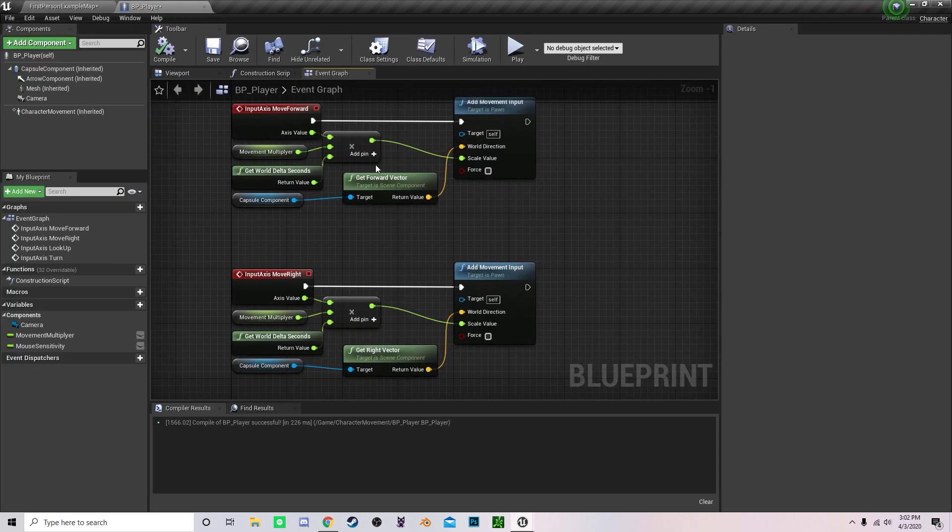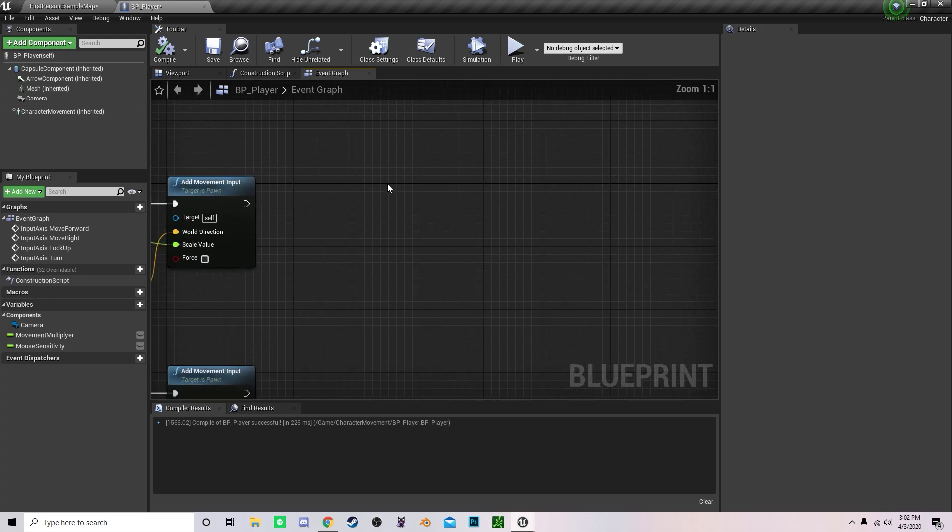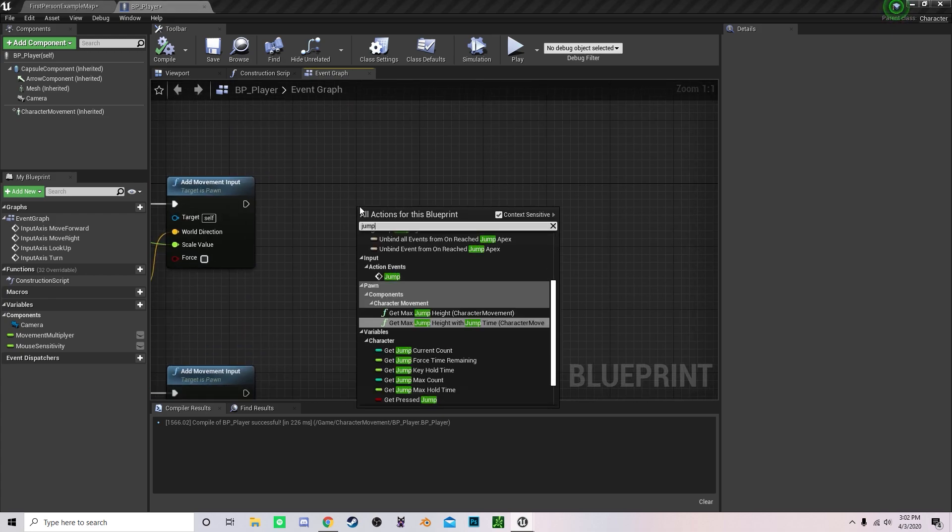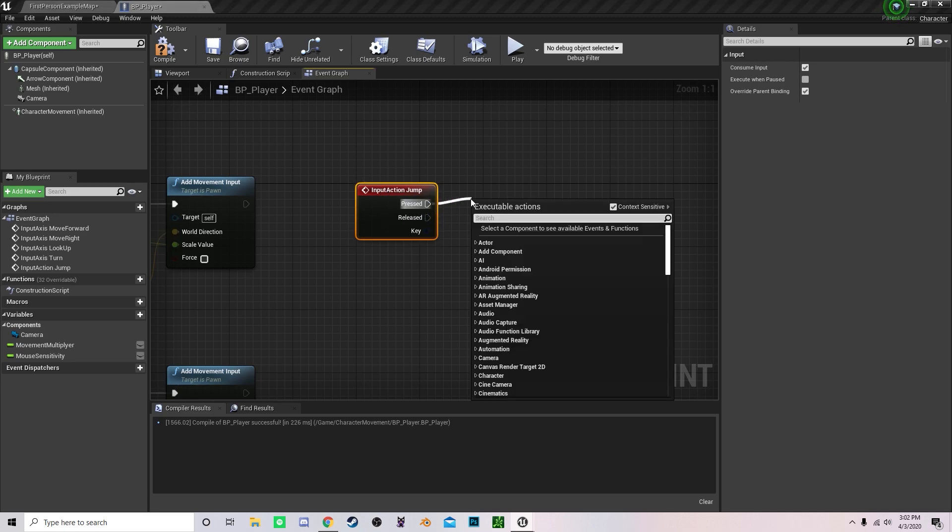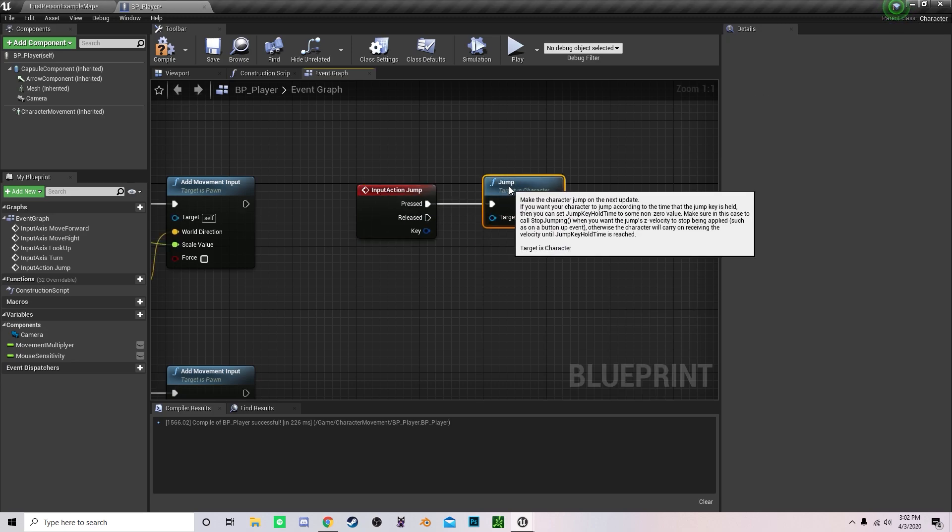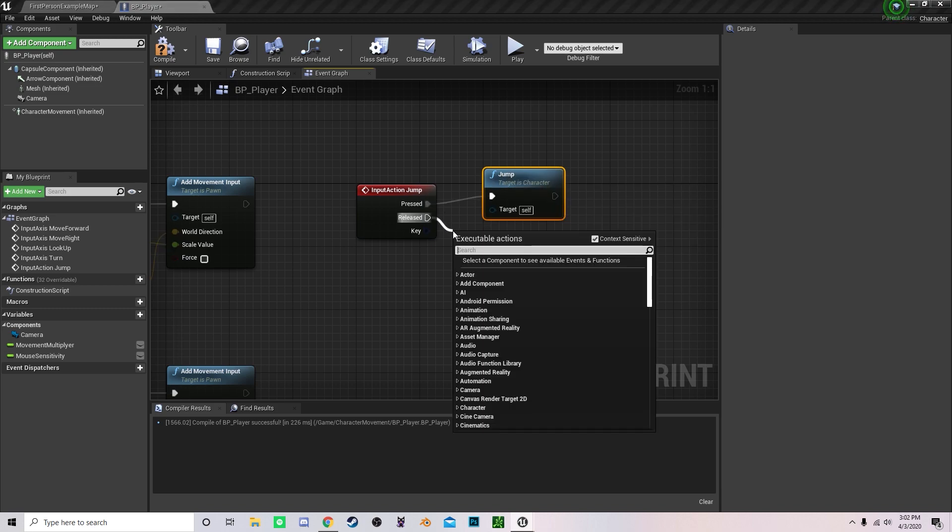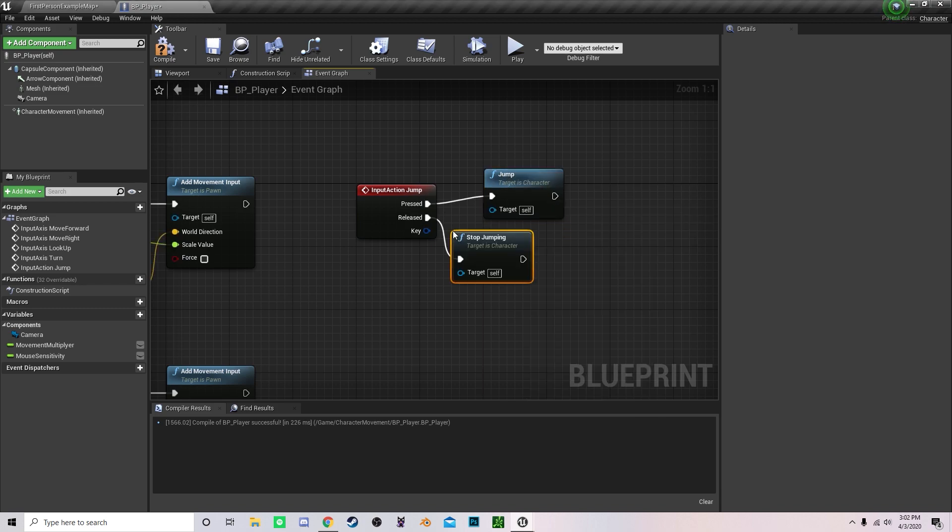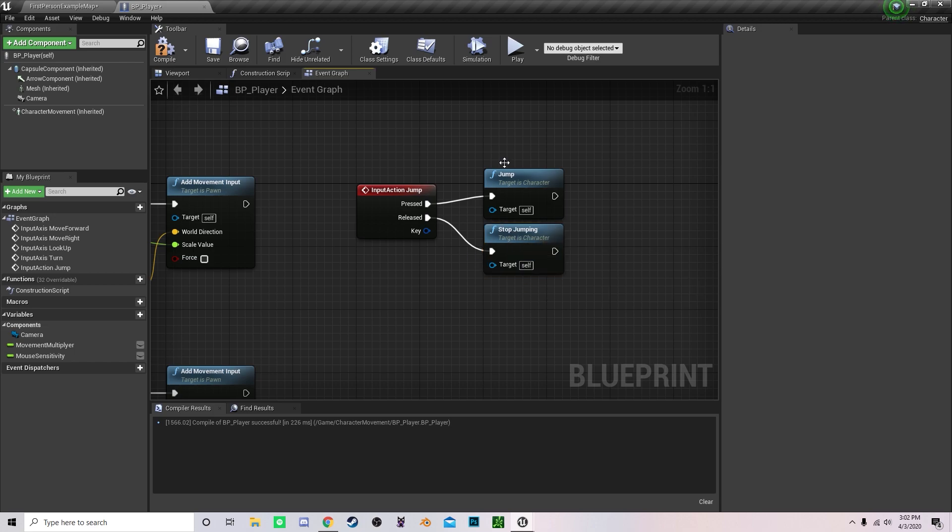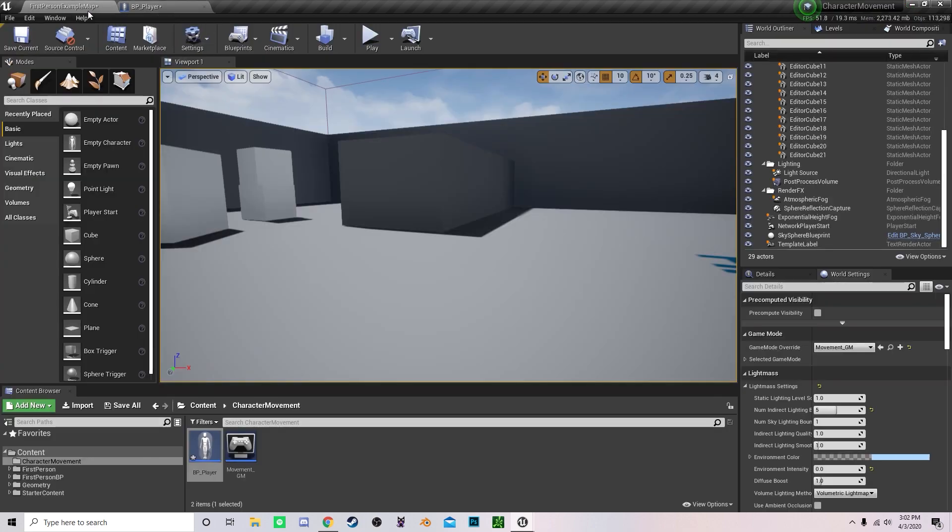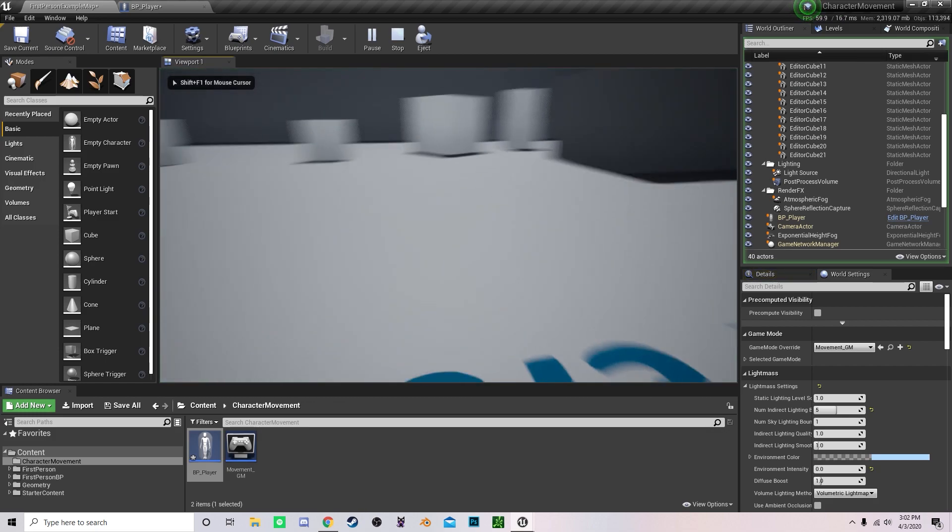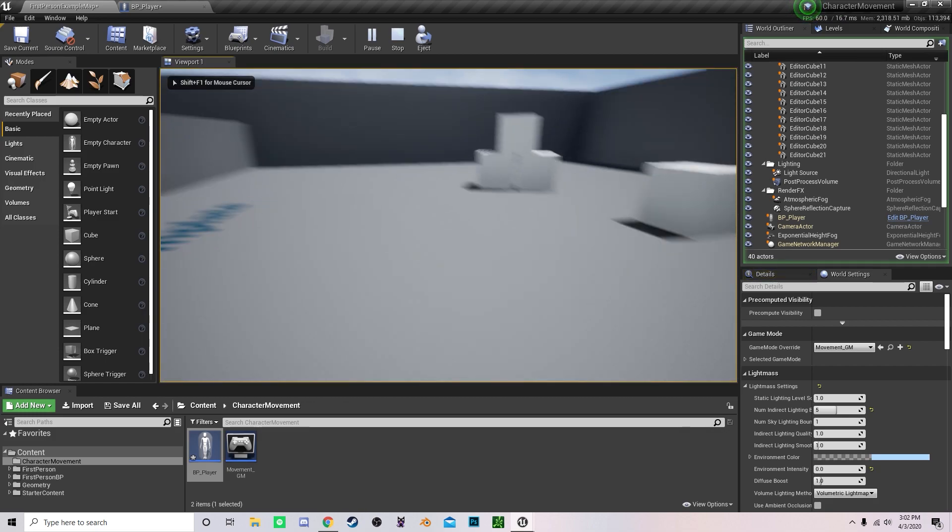To add a jump functionality, it's super easy. Get your action mapping jump. Under pressed, type jump. Under released, type stop jumping. Just like that. And now we can have all the functionality of running and jumping.